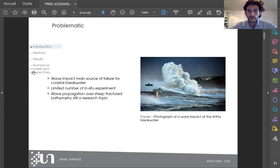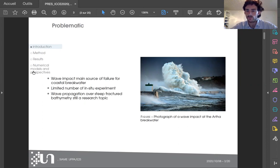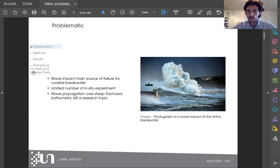On another matter, wave propagation over gently sloping beaches is a really well-known process, but wave propagation over steep, fractured, and complex bathymetry is still a research topic.